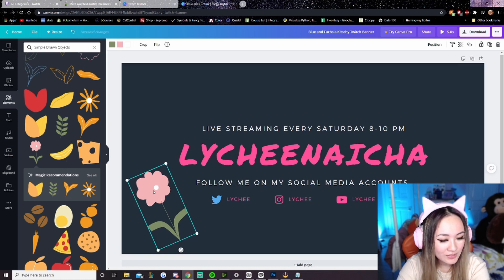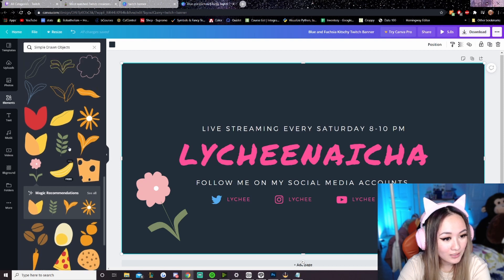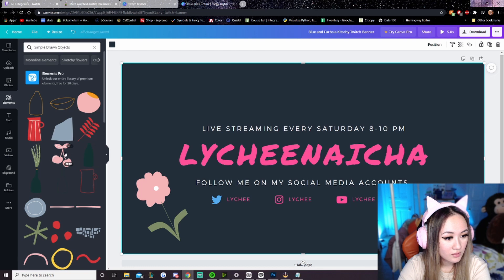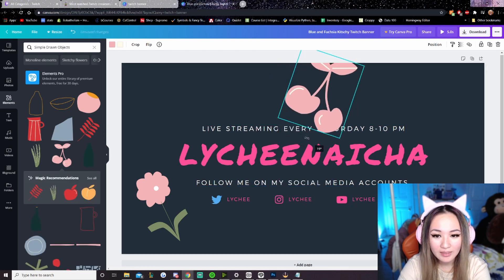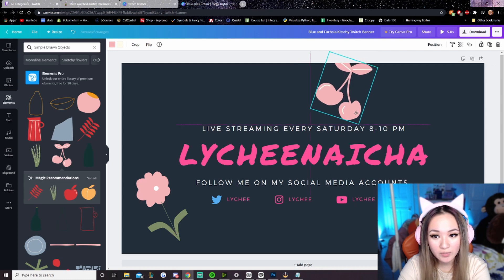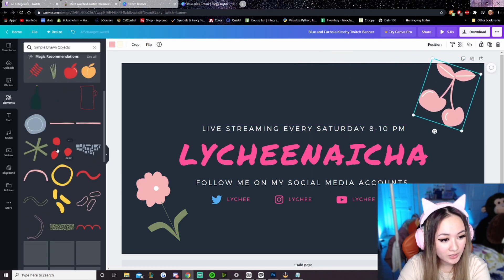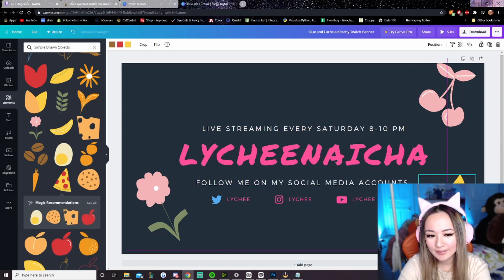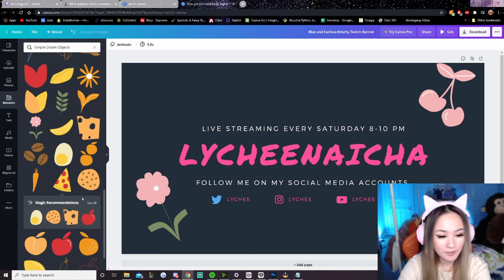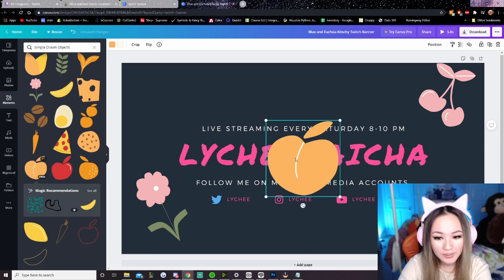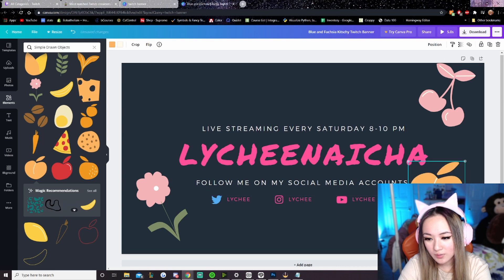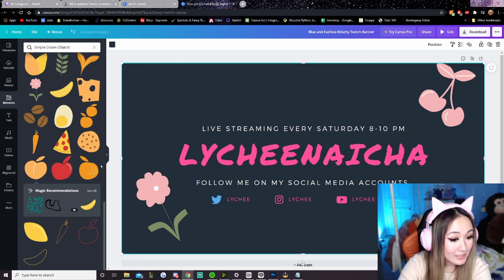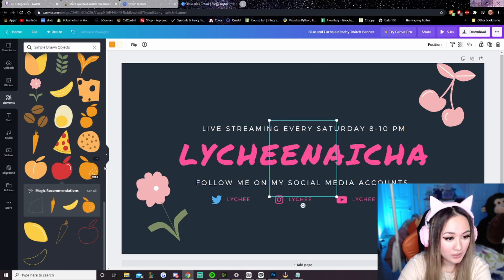I'm going to click and drag some of these assets over. I like the flower. I'll put the cherry here. You can also scale and resize — I'll make this one a little bit smaller and put it in this corner. I really like the pizza, even though it doesn't have anything to do with my branding — but it doesn't fit the branding, so I'll get rid of it. I like the peach, so I'm going to make it a little bit bigger and put it here.